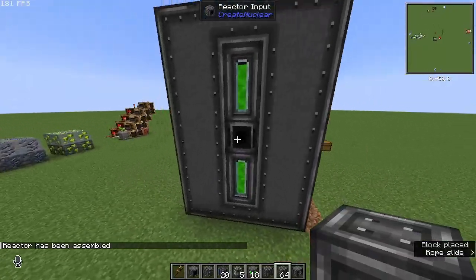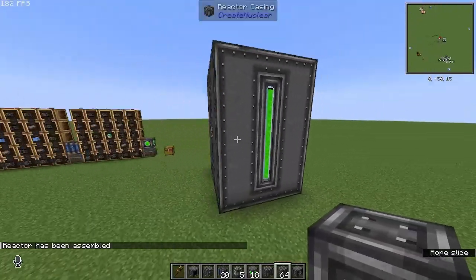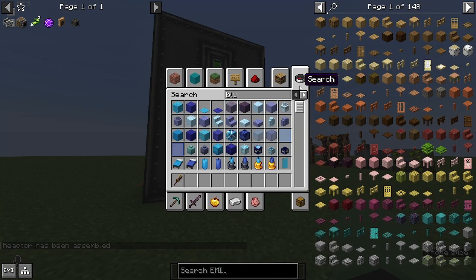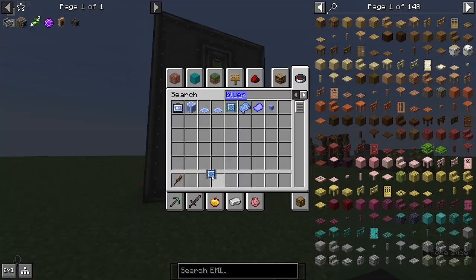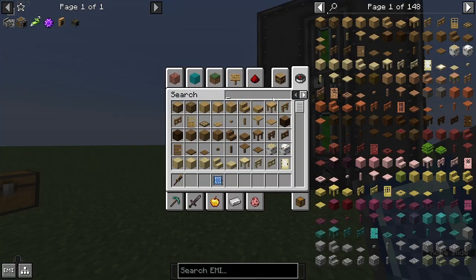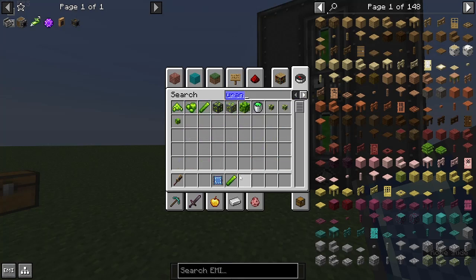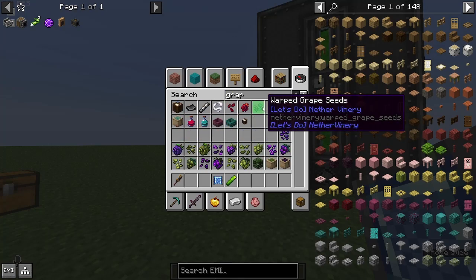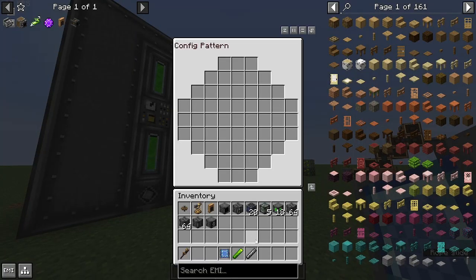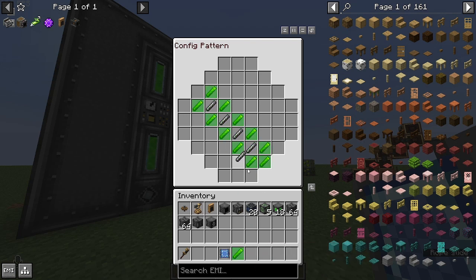Once you've done it successfully, it will say in chat that you've assembled the reactor. The final part I forgot to mention is you will need the reactor blueprint. To use it you will need uranium rods and graphite rods — for the most optimal usage you can do it in any pattern as long as there's 11 uranium rods